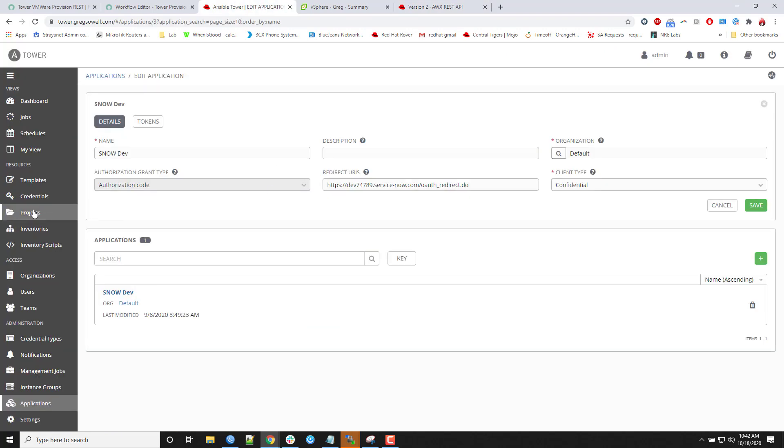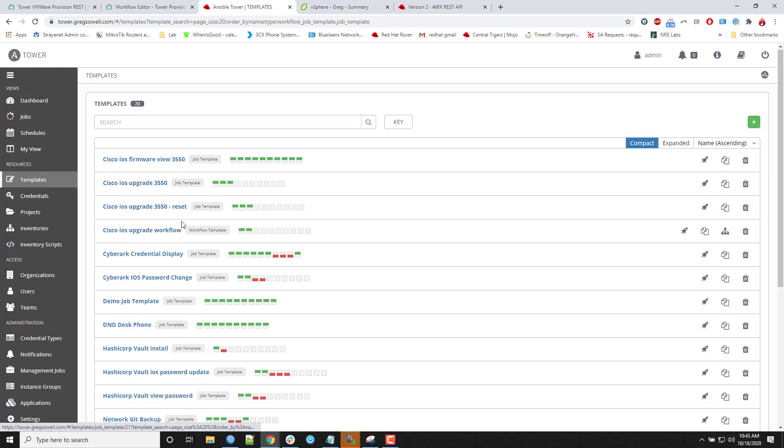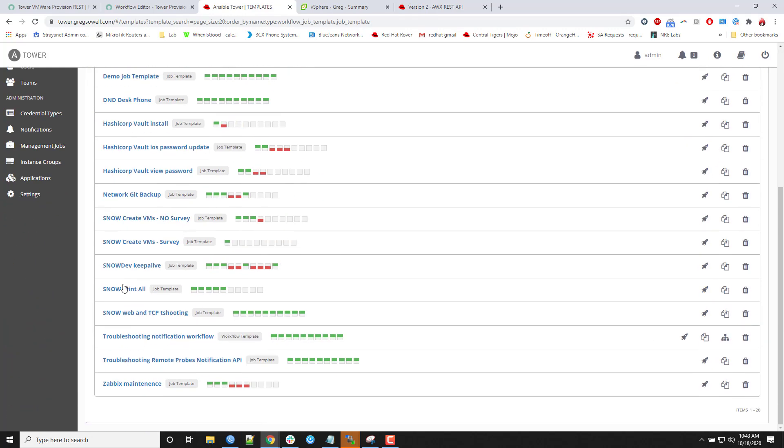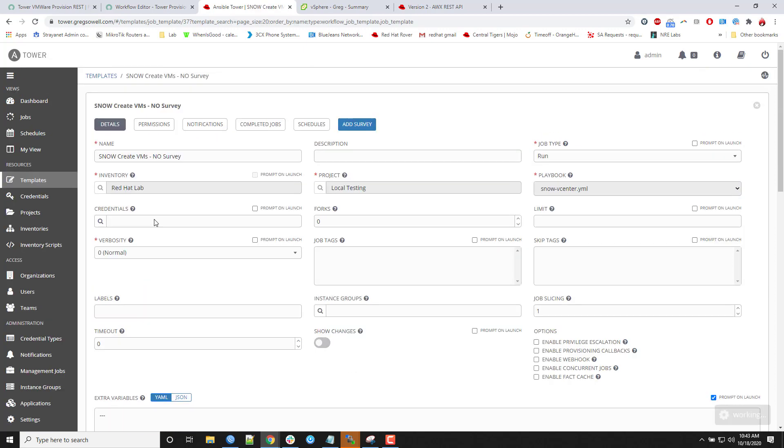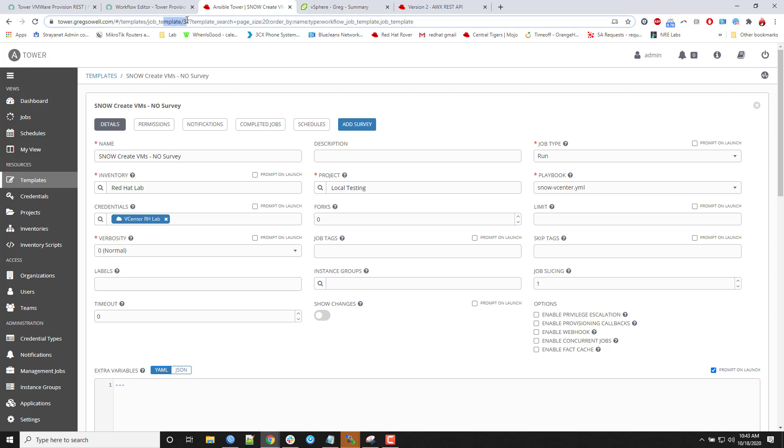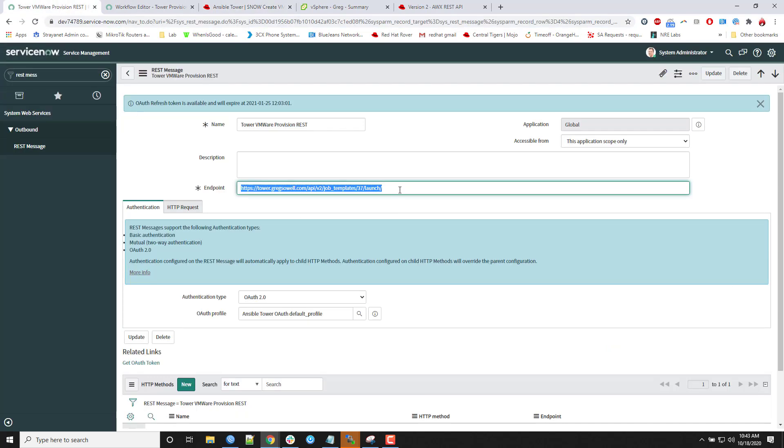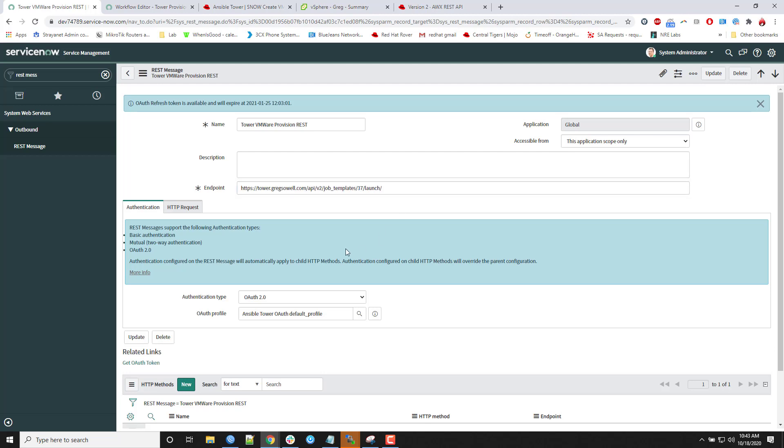Another way of actually figuring out which templates you want to call is if you go into your templates itself, and it's snow, create VMs, no survey. I created one that actually does a survey where it prompts you if you're going to run it from the Tower instance itself and then one where it doesn't. But if you go into there and you look in the URL itself, you'll actually see it says job template, and it gives you the number 37 right there. So in my Tower instance, it's just job templates, 37, and launch.